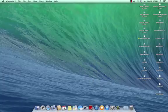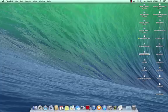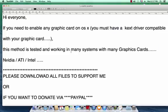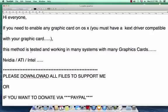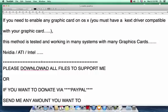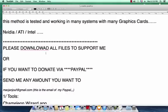Hi everyone. If you need to enable any graphic card on OS X, first thing you must have a kext driver compatible with your graphic card. This method is tested and working in many systems with many graphics cards - Nvidia, ATI, and Intel. But in this video we show you the Nvidia as example, so please download all files to support me.